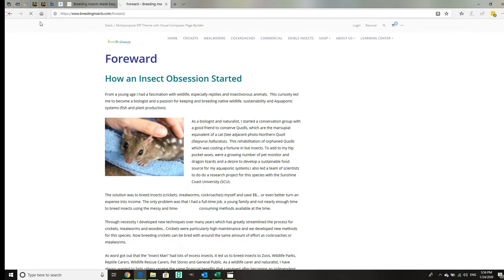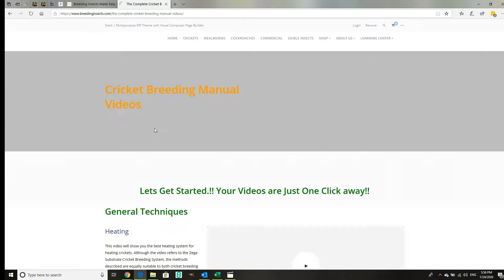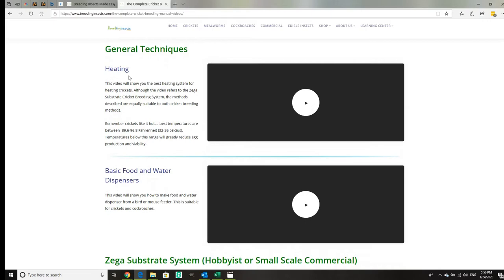We've got a video section which is really great. We're going to add a lot more. At the moment we've got general techniques which is heating and basic food and water dispensers.